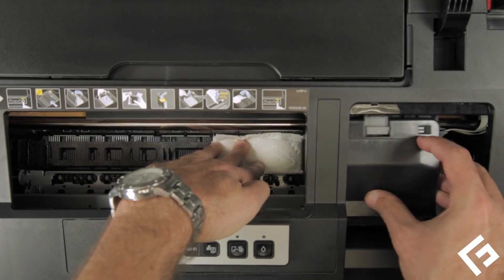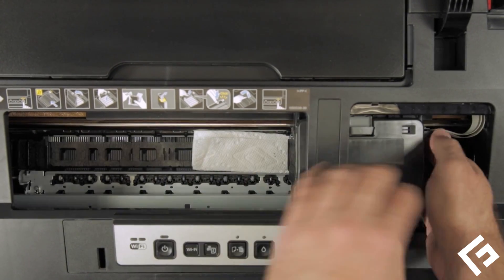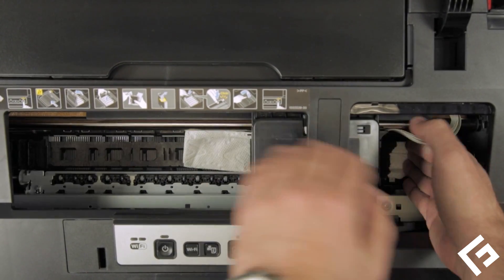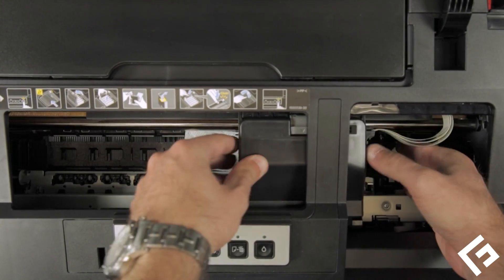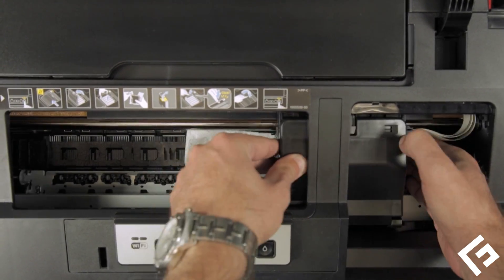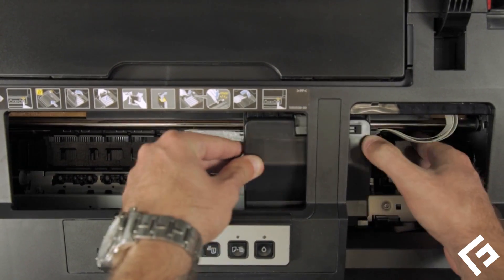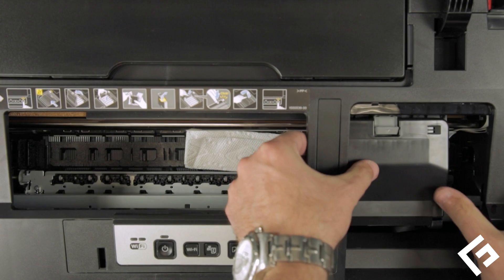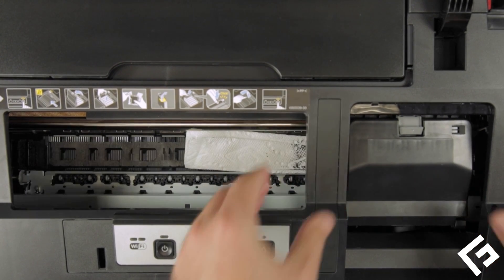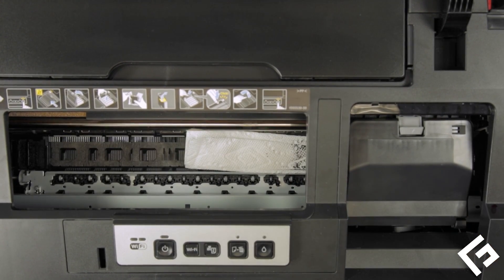Gently scrub the printhead on the paper towel. Leave the printhead on the paper towel for 45 minutes or more.